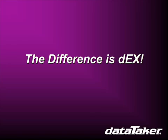DEX is DataTaker's new operator interface. DEX lets you set up your logger, view mimics and charts, or retrieve your data. And it's all so simple.